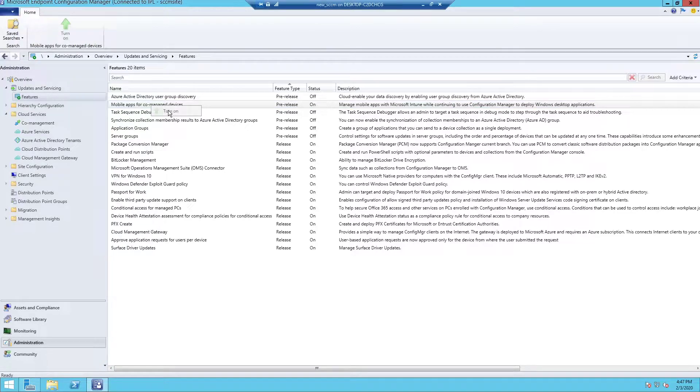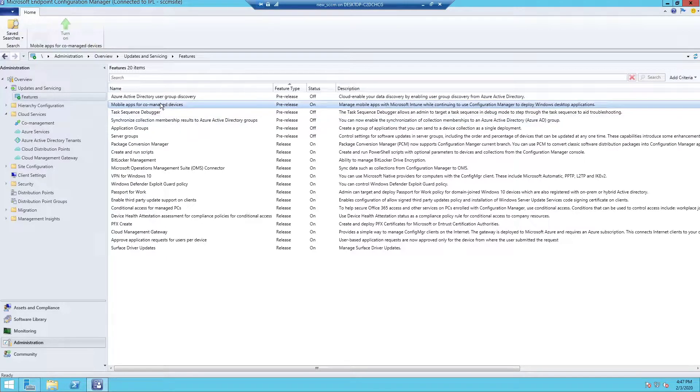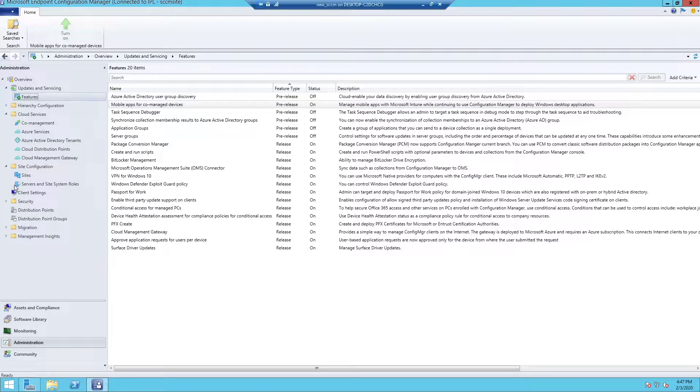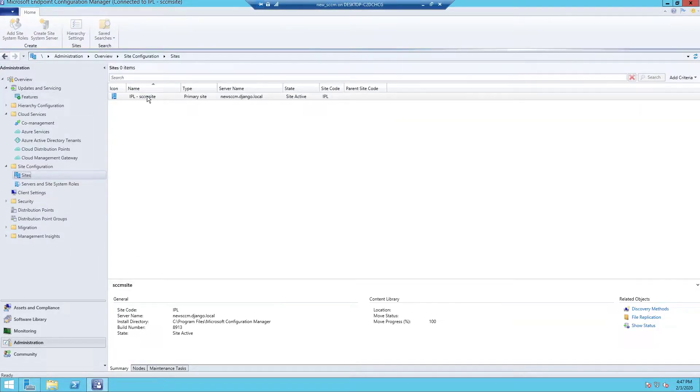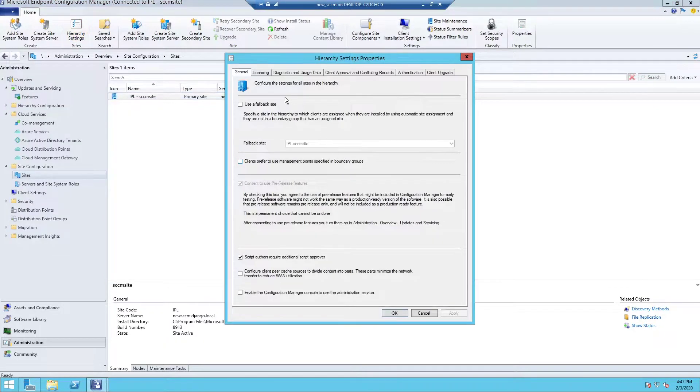Sometimes you might see that this option is grayed out. To enable that, you need to go under Sites, your site name, Hierarchy Settings.